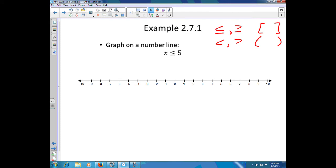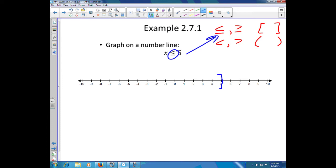So we want all the numbers that are less than or equal to five. Here's five, and because we can be equal to five, we're going to use a bracket. We want all the numbers less than or equal to five — everything in this direction. So we have a bracket at five because it can be equal to five, and everything less than five is shaded.